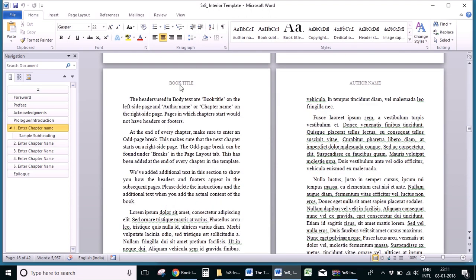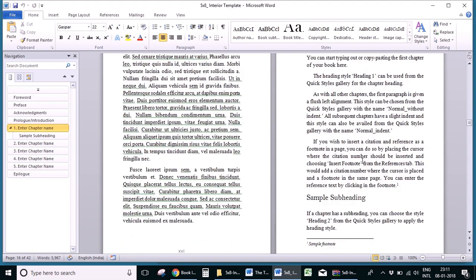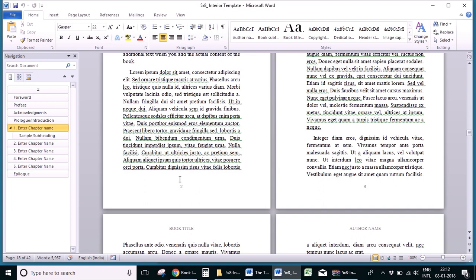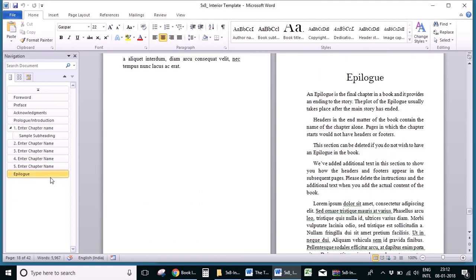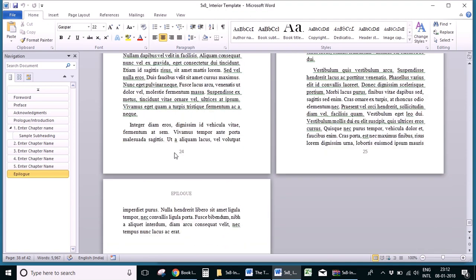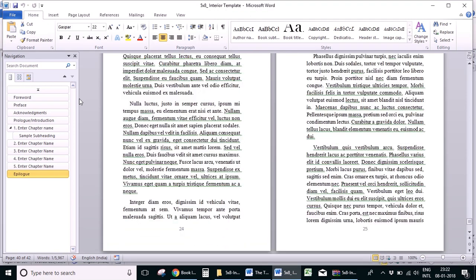In the body text, a left side page would have the book title as a header and the right side page would have the author name as a header. The page numbers begin on the first page itself but would be shown only on the second page. In the end matter, headers are similar to the front matter — which is the name of the section — and the page numbers are continuous from the body text.